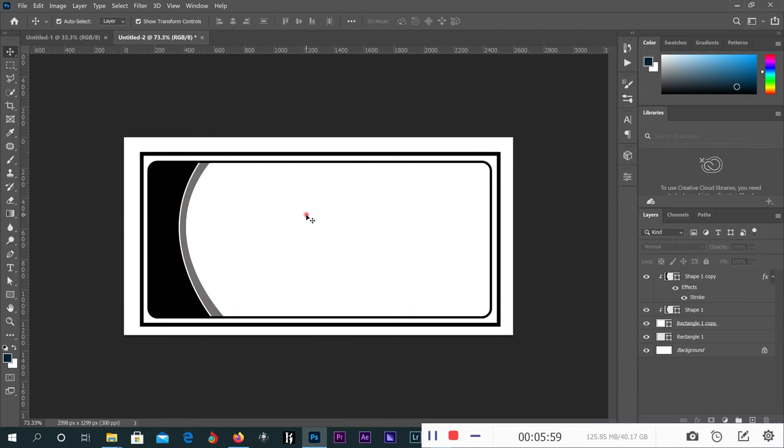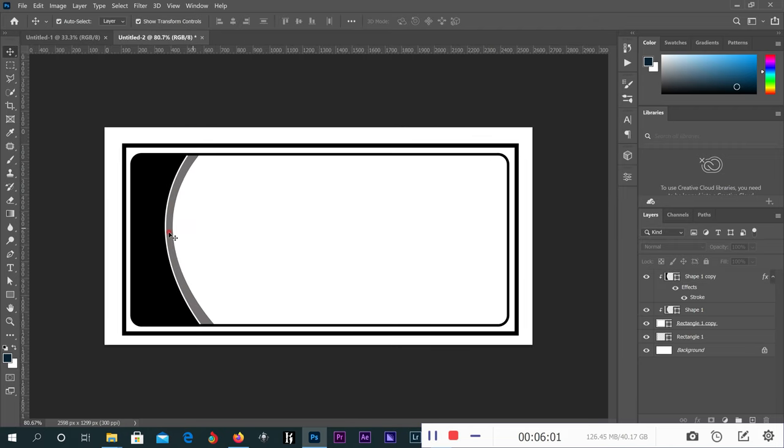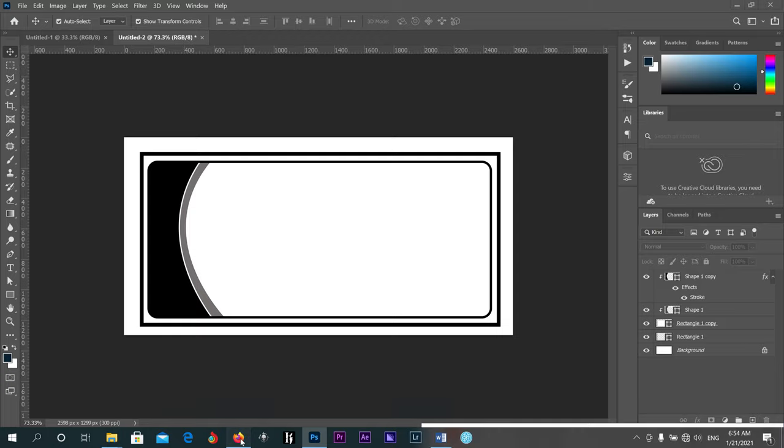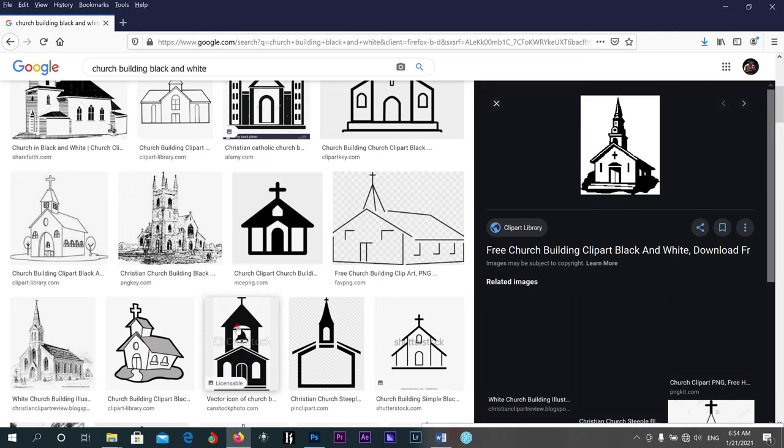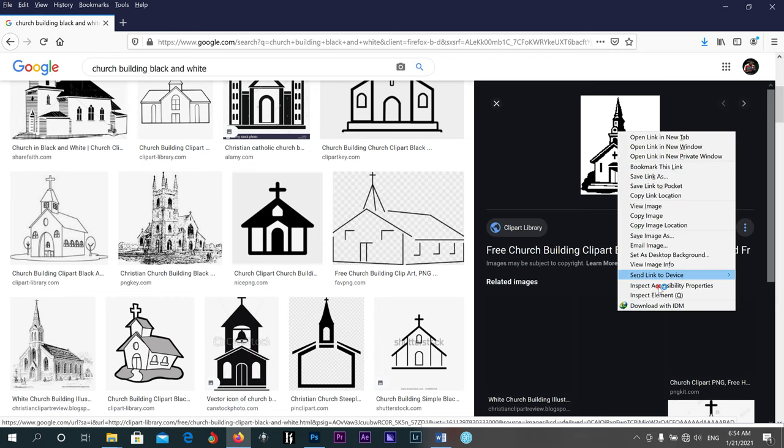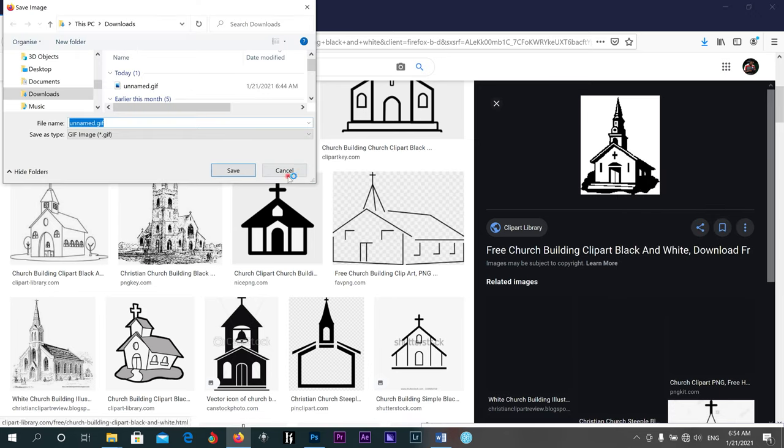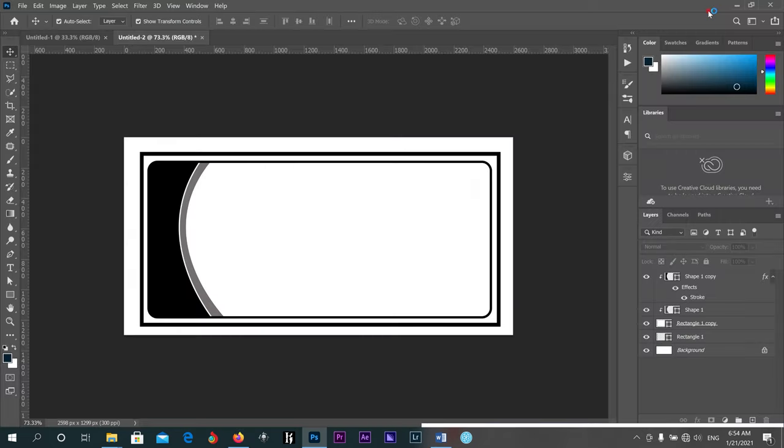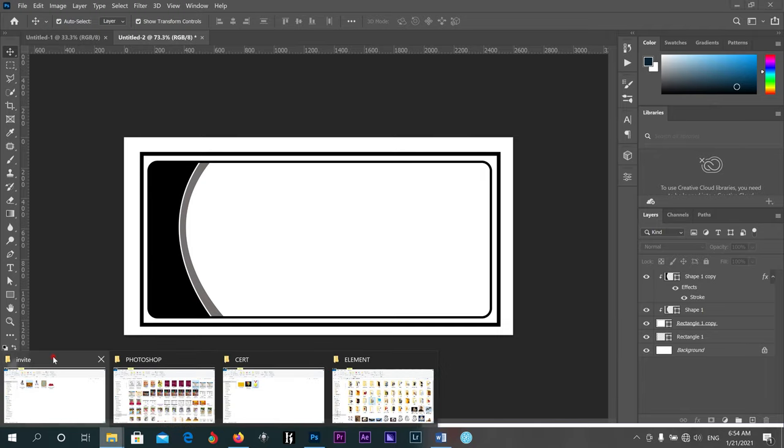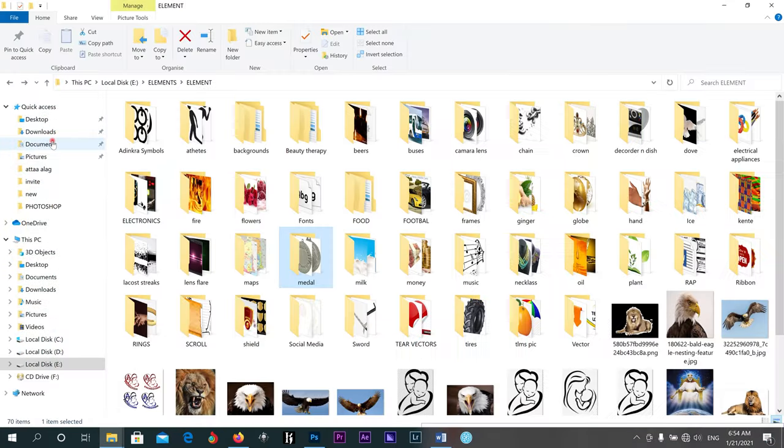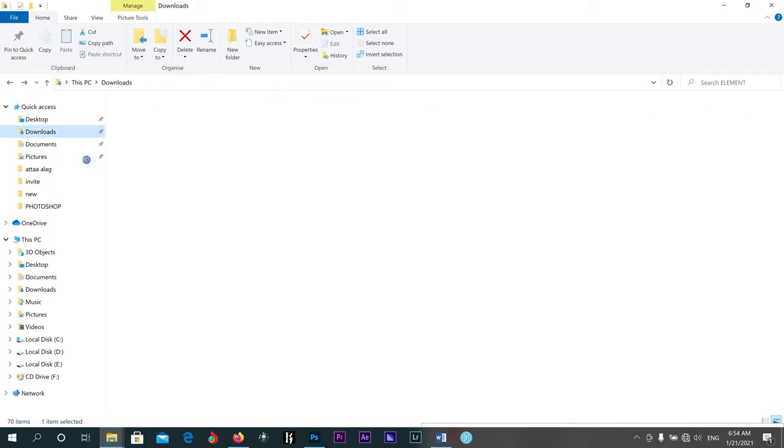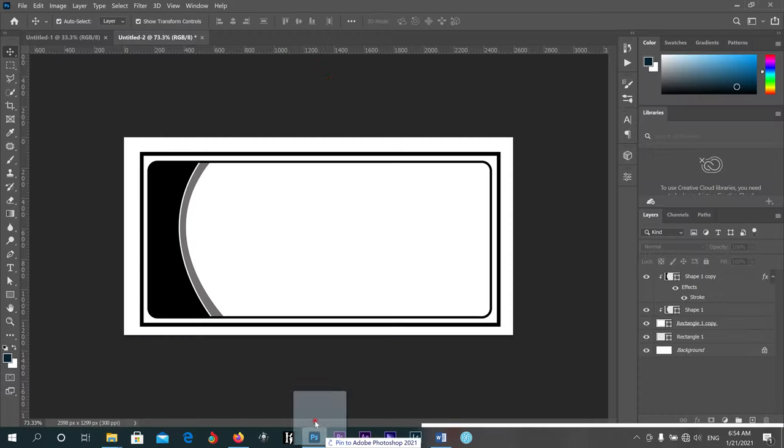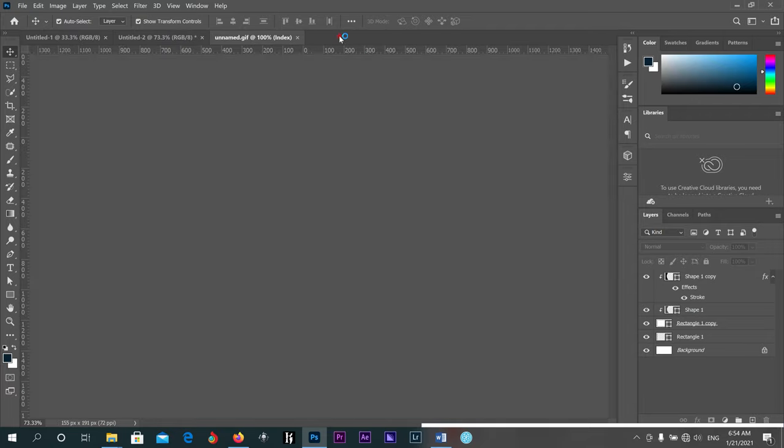So now I have a church building that I want to bring in. I'll just connect my internet, then I'll just download it here. Save image. I'll go to Google, search building black and white. I'll go to my downloads here. I have it here.